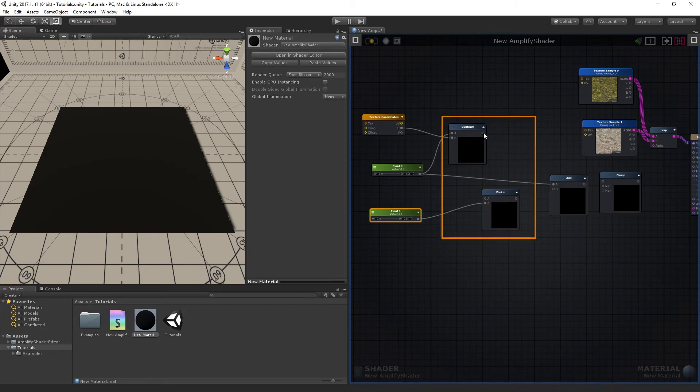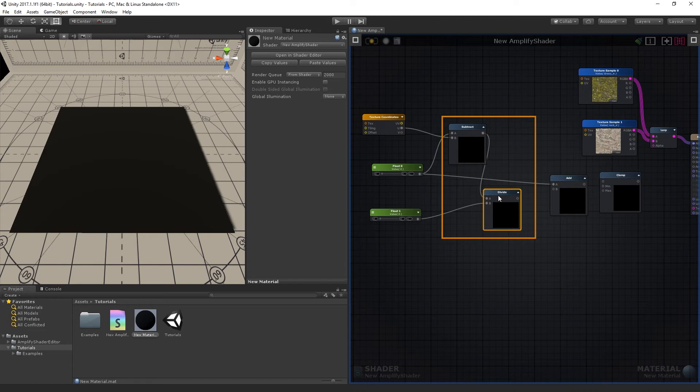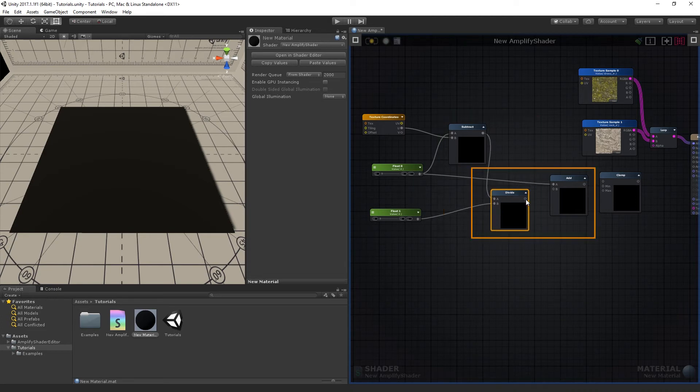Next, the Subtract node's output goes into the Divide's A input, and the Divide's output into the Add's B input.